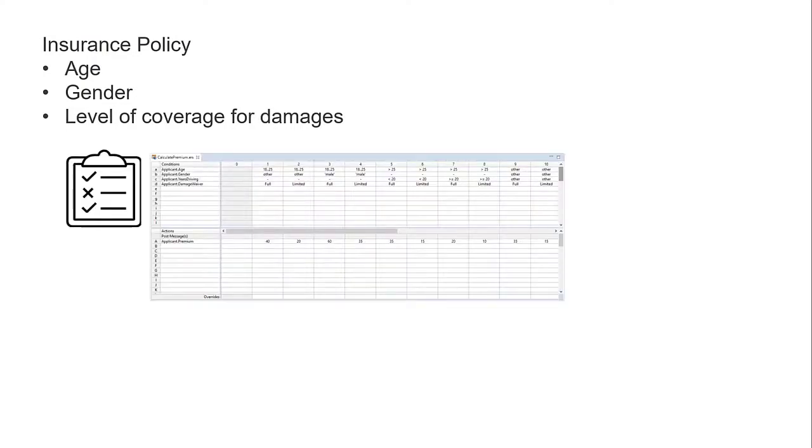The car rental agency has a standard set of insurance premium rates based on the applicant's age, gender, and the level of coverage for damages to the car. We capture these policies as rules and apply those rules automatically to every applicant.